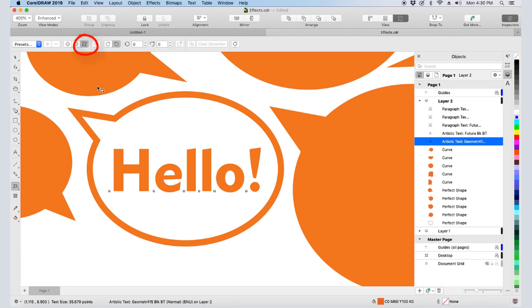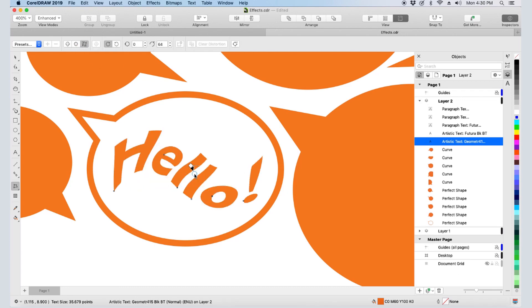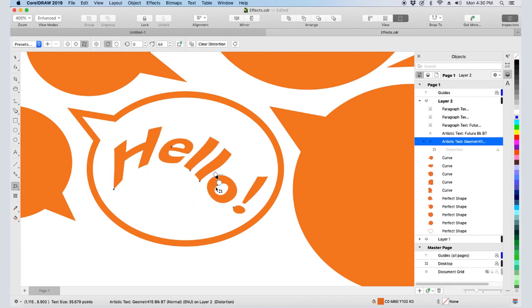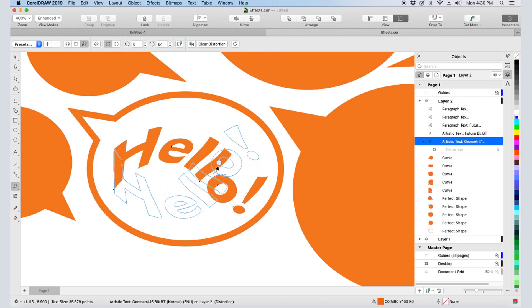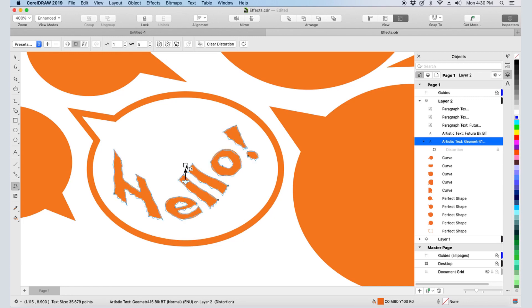Twister produces a swirl effect, and I can drag the center point of the swirl or change the rotation. I can use this icon to add a new distortion — in this case, a zipper effect on top of the twisted text.